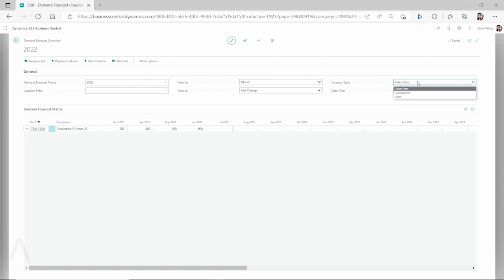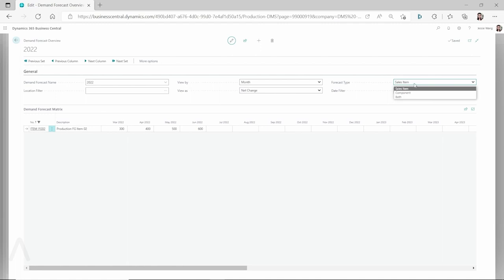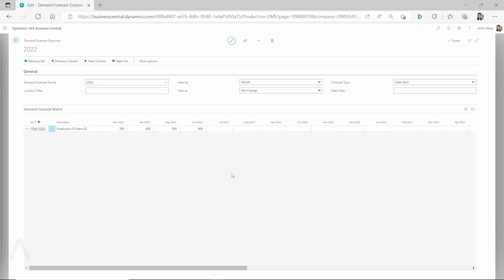Otherwise, if this finished good item is used on another production BOM, you may select 'component,' or because the component is related as well, you may select both to include sales item and component. But because this item is not used on any production BOM — it's only when you have a sales order that you produce this item, put it into stock, or sell it — I'm going to select 'sales item.' I've entered some demand for March, April, May, and June, and you can see this demand has already been entered.